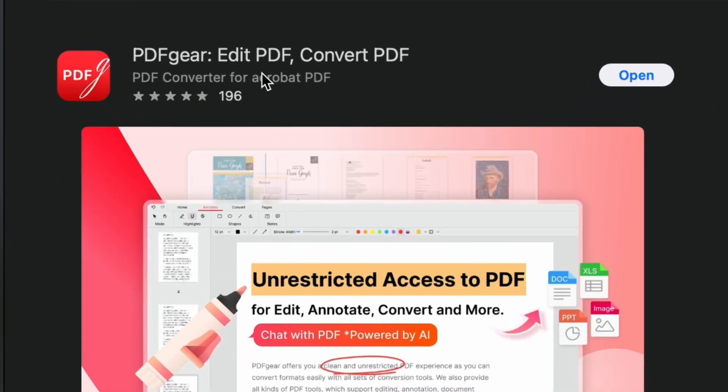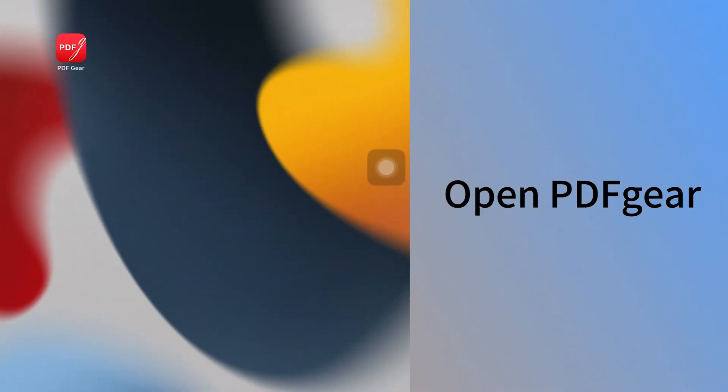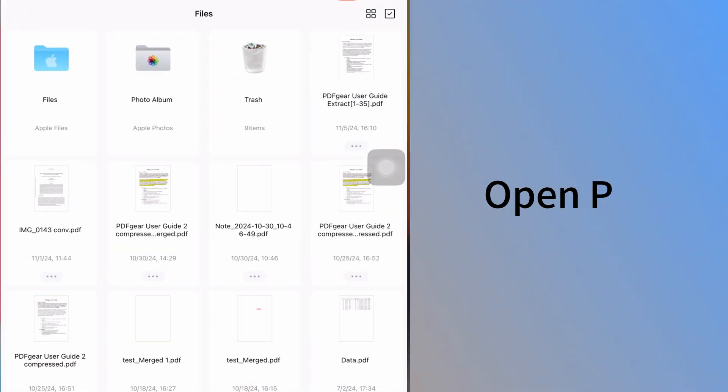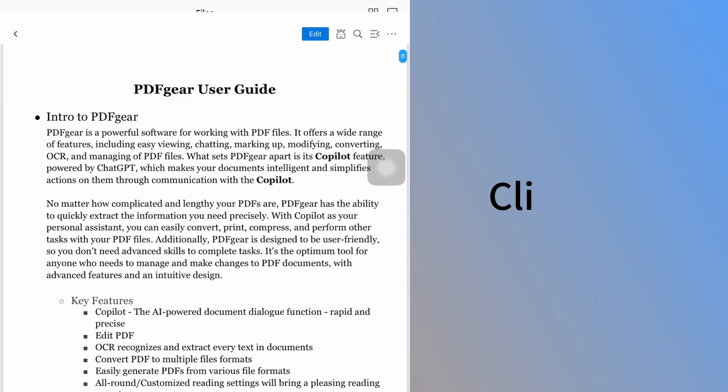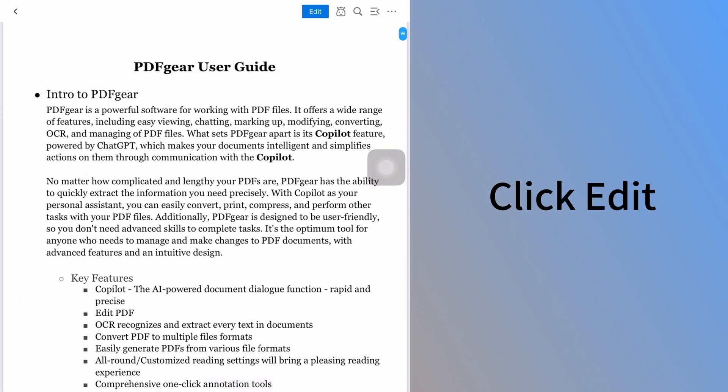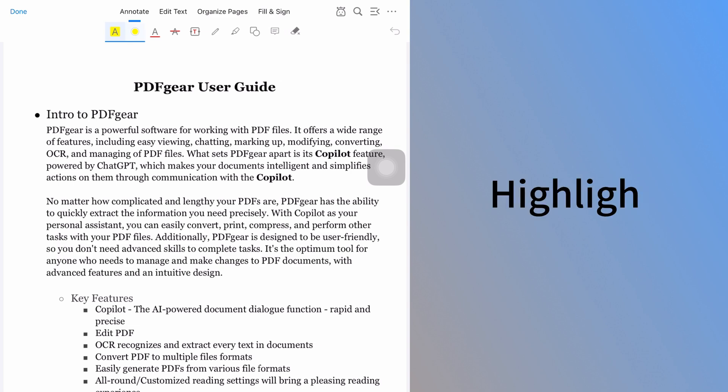With PDF Gear's annotation tools, you can take notes directly on PDF files. Once installed, open PDF Gear. Click the Edit button. The annotation tools allow you to add notes to your PDF.